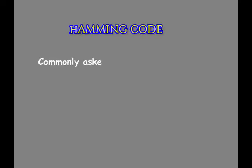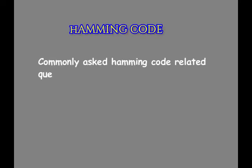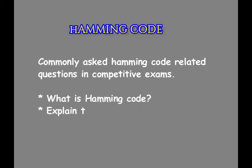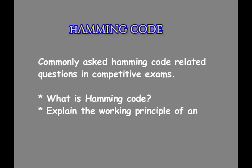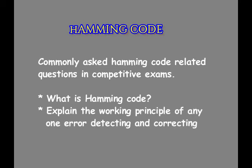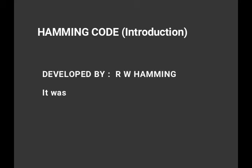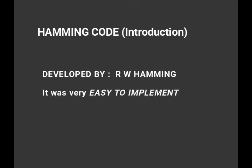Two most important questions asked related to Hamming code in most competitive exams are: number one, what is Hamming code, and the next one is explain the working principle of any one error detecting and correcting binary code. This is an important topic in computer-based exams. Hamming code technique was developed by R.W. Hamming and this technique was very easy to implement.